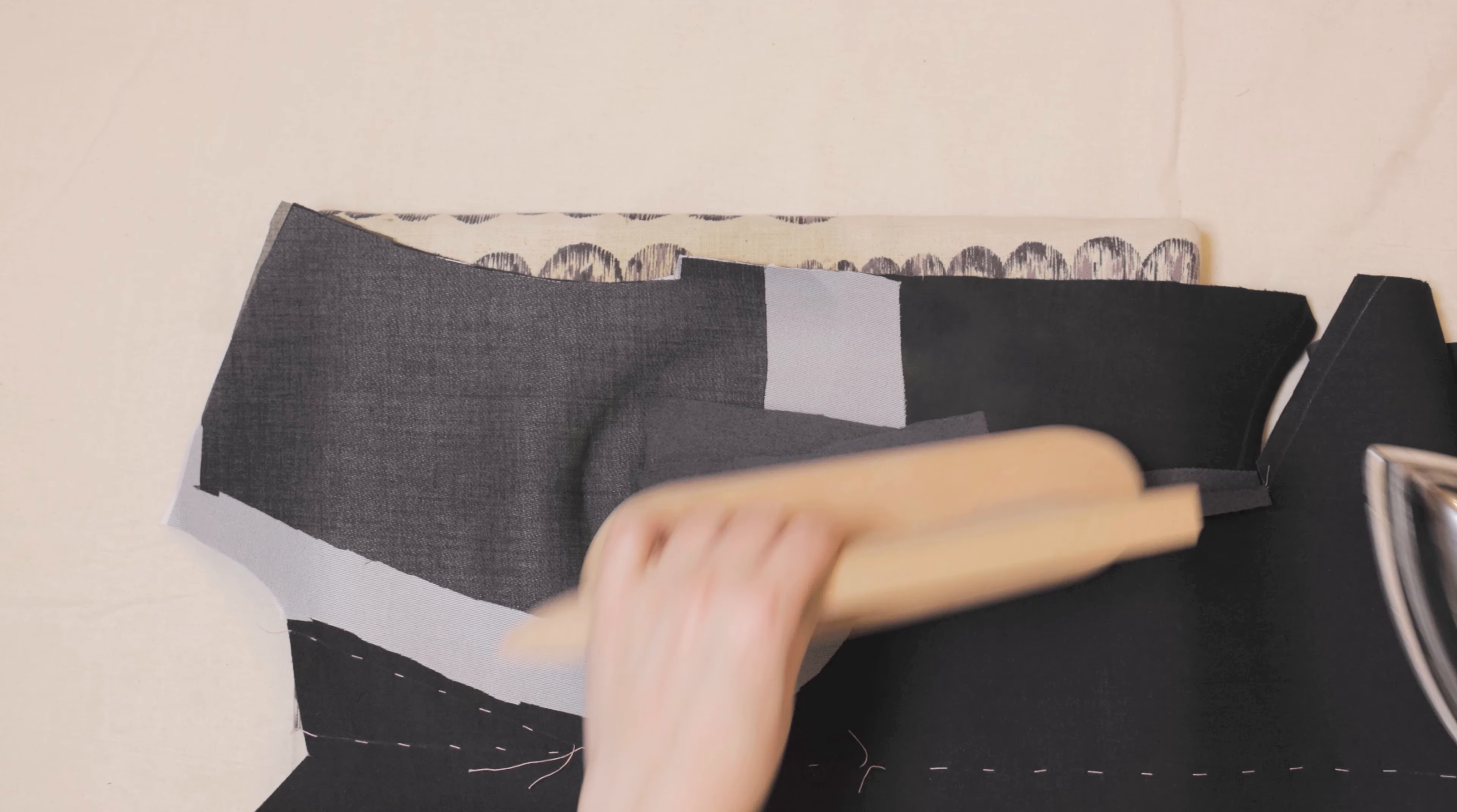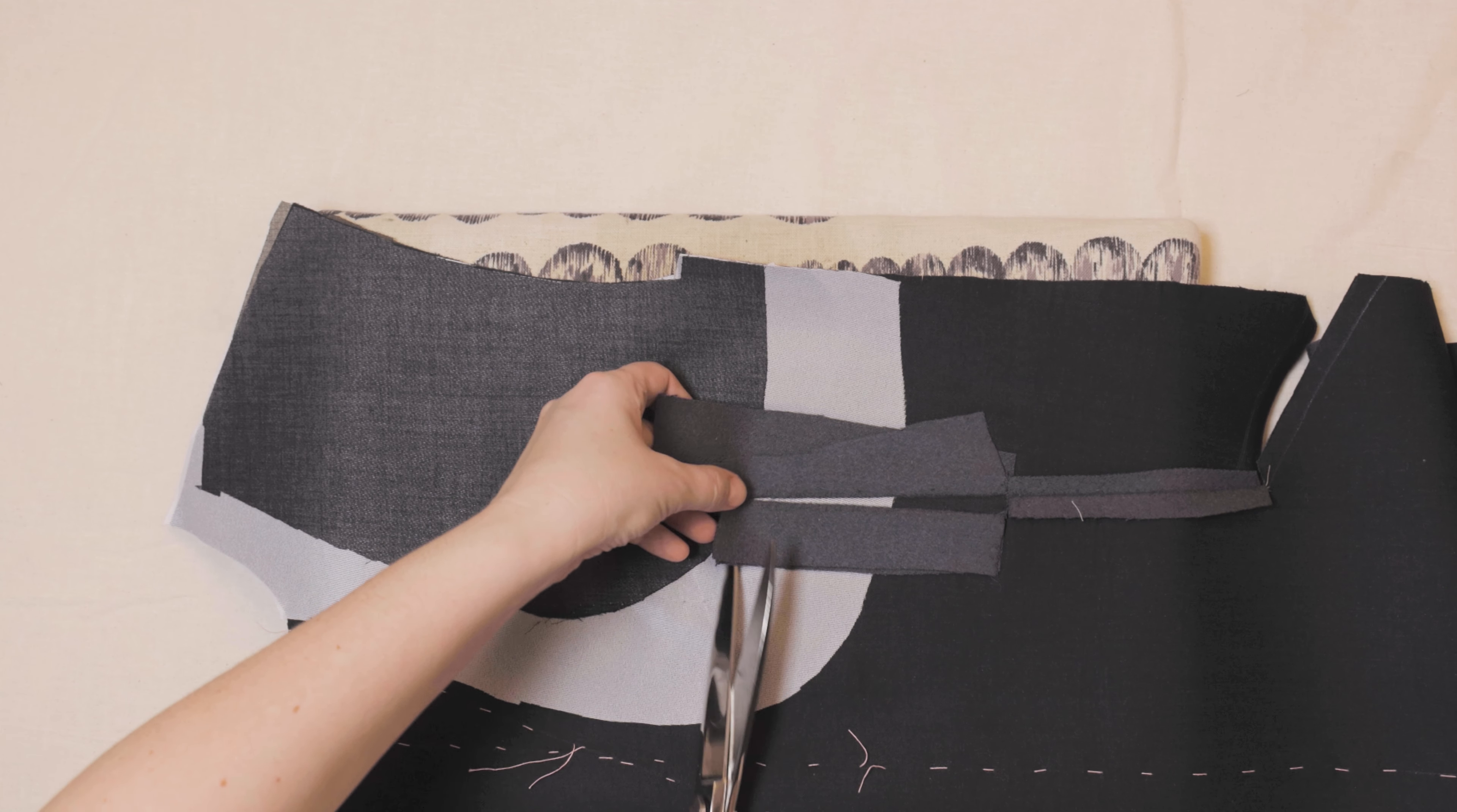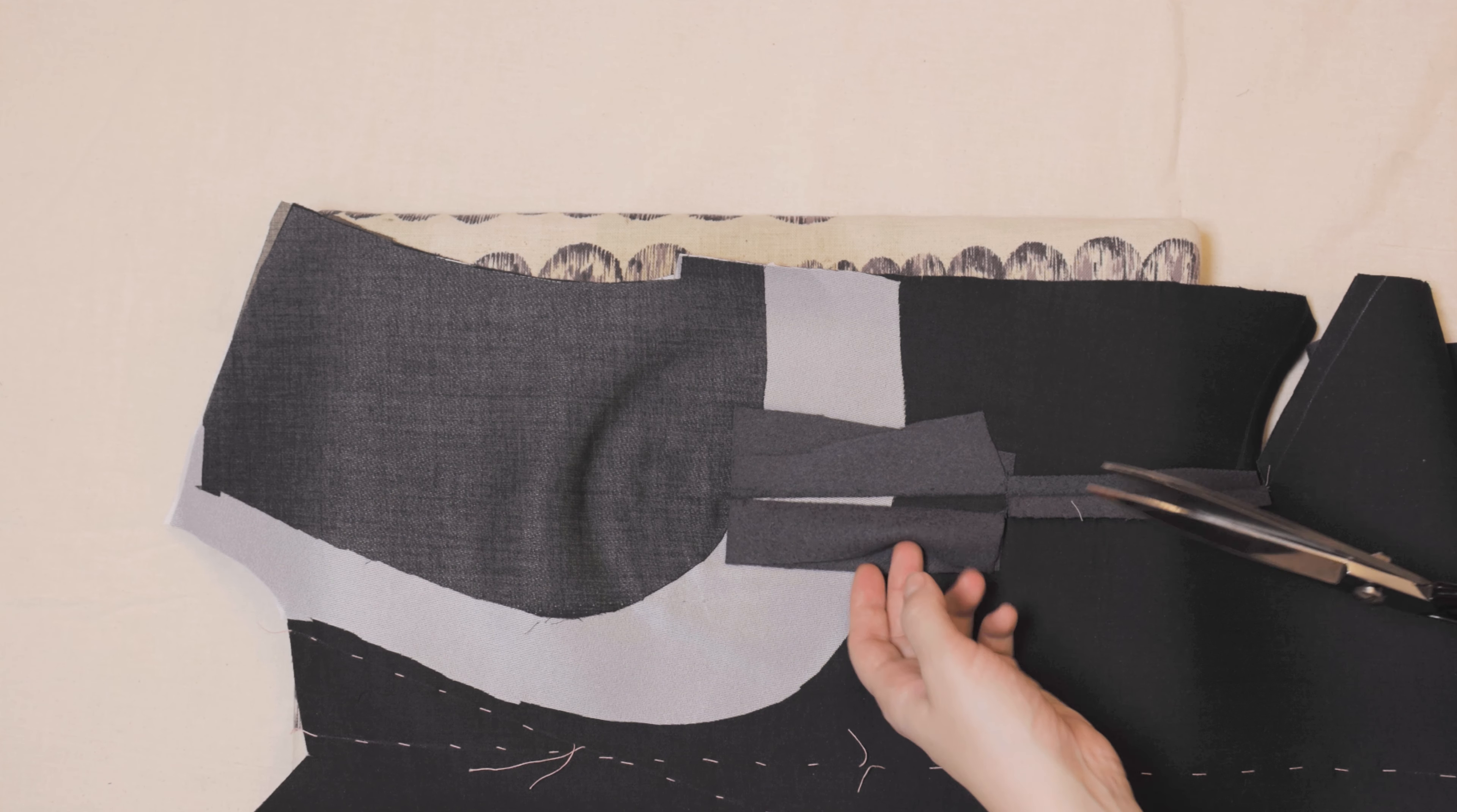After pressing the scraps to the opposite directions, we can trim those extra 2 centimeters we allowed for earlier and grade the scraps to 5 and 10 millimeters. This ensures that they don't show on the right side.